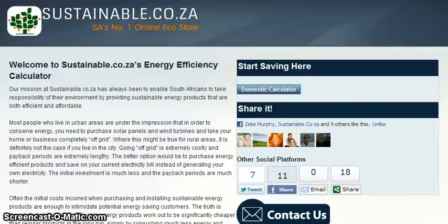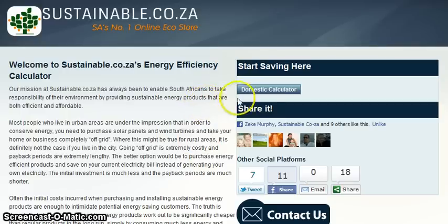Welcome to Sustainable.co.za's Energy Efficiency Calculator Tutorial. This is an easy step-by-step guide on how to calculate your total savings by replacing your current high-energy appliances with their energy-efficient counterparts.